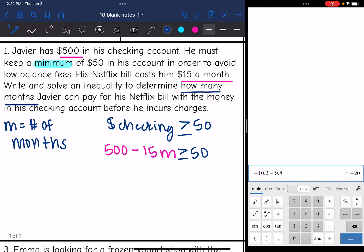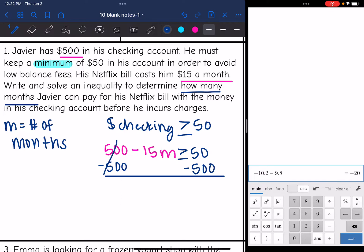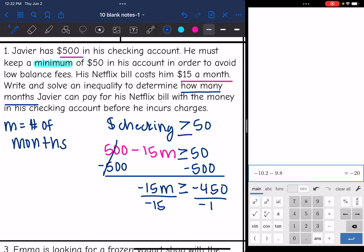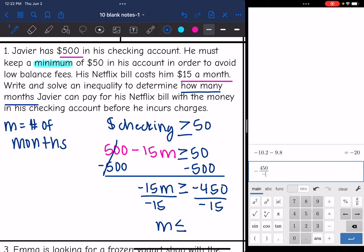Now let's solve it to figure out how many months he can pay for Netflix with this $500. First, subtract 500 from both sides and get -15M ≥ -450. Then divide by -15 — and since we're dividing by a negative, we flip the inequality sign. -450 divided by -15 is 30. So M ≤ 30, meaning he can pay for 30 months or less.